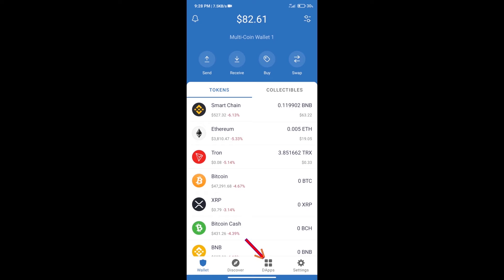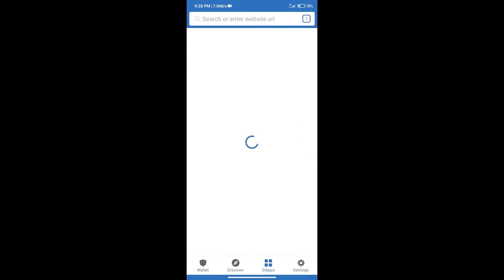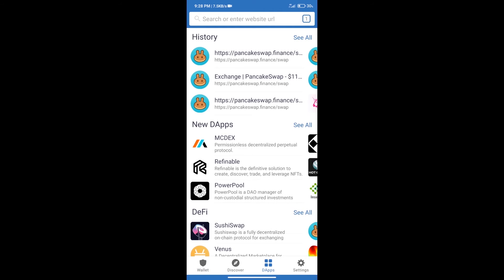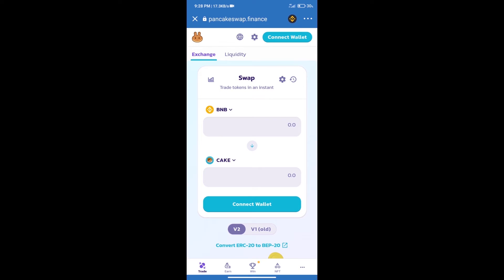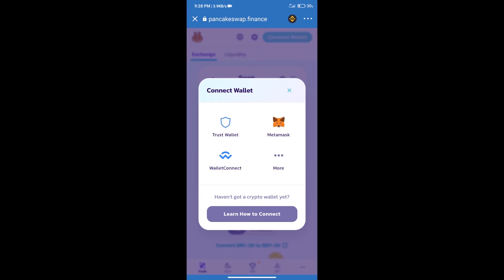We will click on DApps and open PancakeSwap exchange. After that, we will connect our wallet from PancakeSwap exchange. Click on connect wallet, and our wallet is Trust Wallet. Click on Trust Wallet.